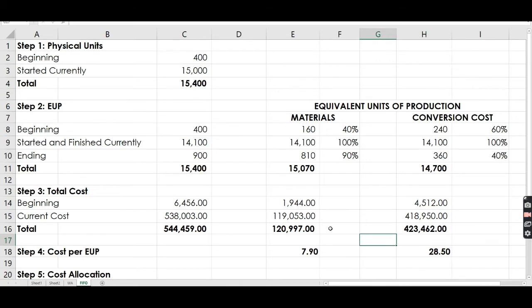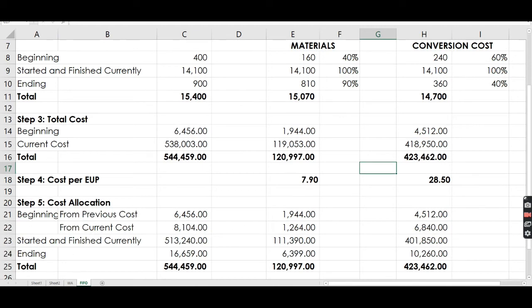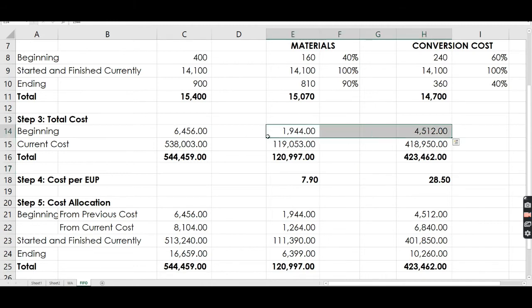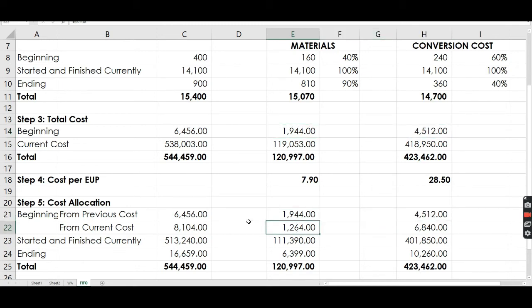Now we allocate the cost. For the beginning work in process, the cost from the beginning of the period is automatically assigned. Plus, we compute additional cost using the current EUP multiplied by the cost per EUP. So 160 times 7.90 gives 1,264 for materials. For conversion cost, that's 240 multiplied by 28.50, giving 6,840.